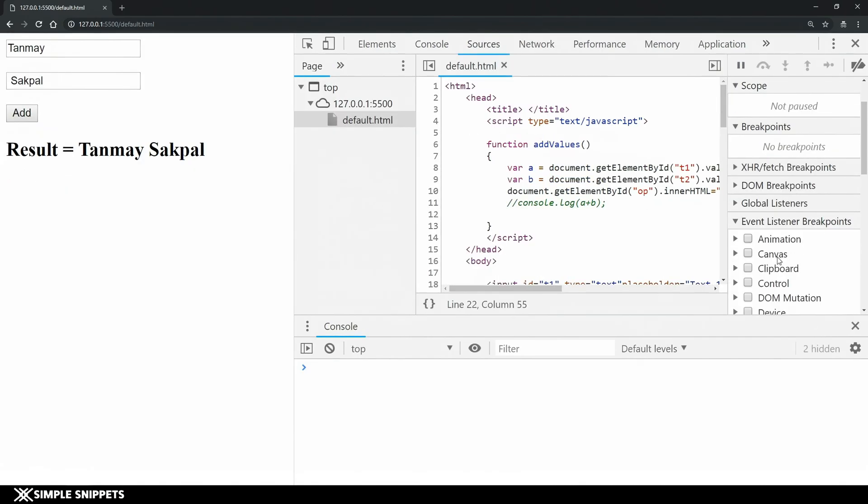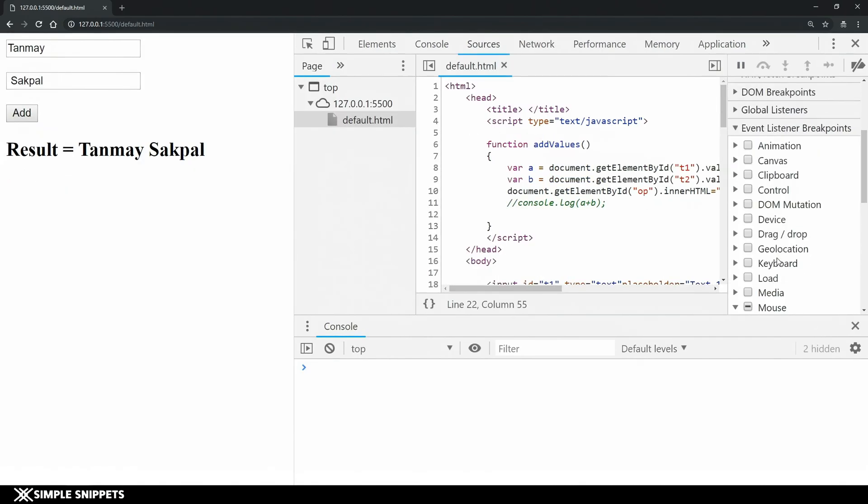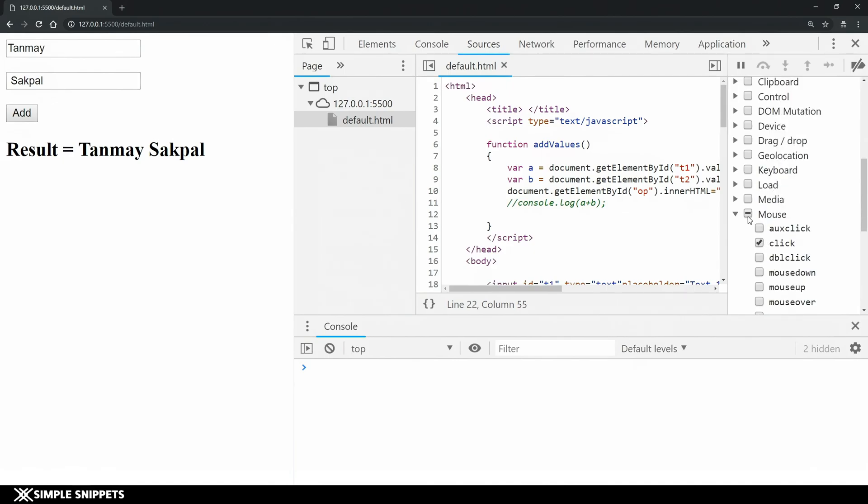This was another example wherein you can just track a particular event so you can do multiple events you can select a lot of them together if you are watching different events. Right now we just did it at a very basic level.